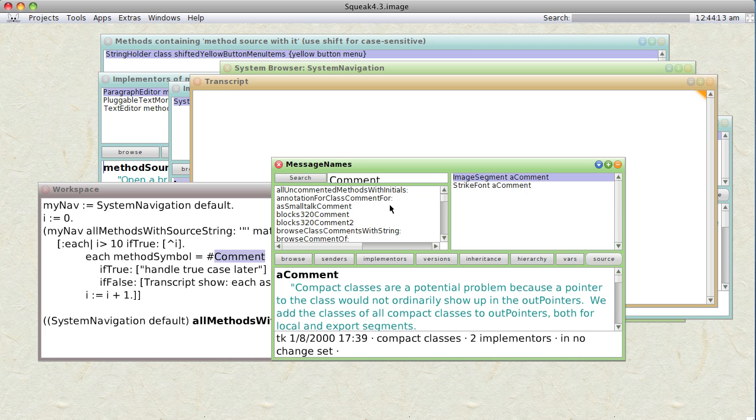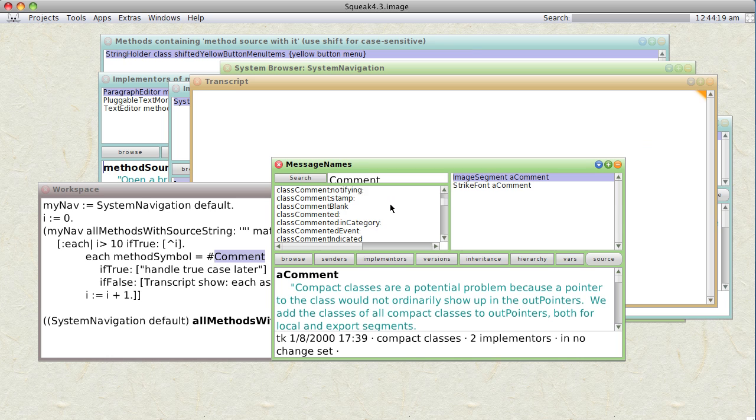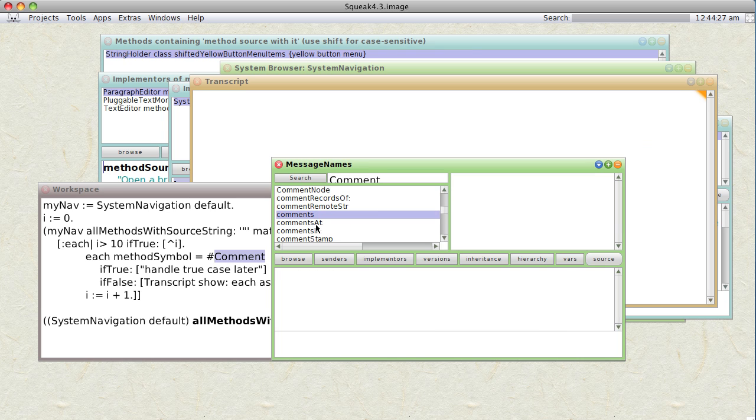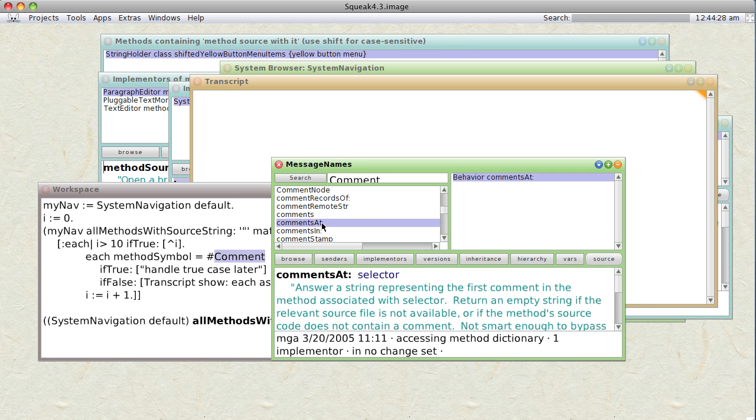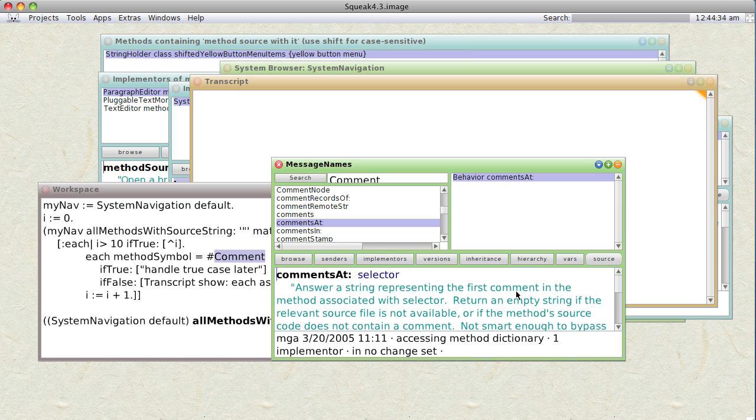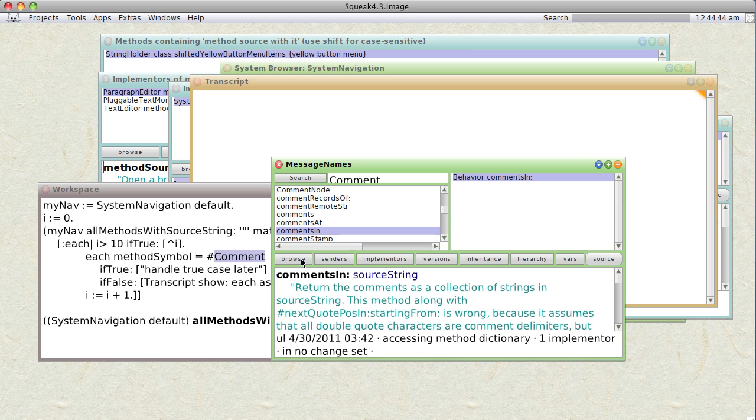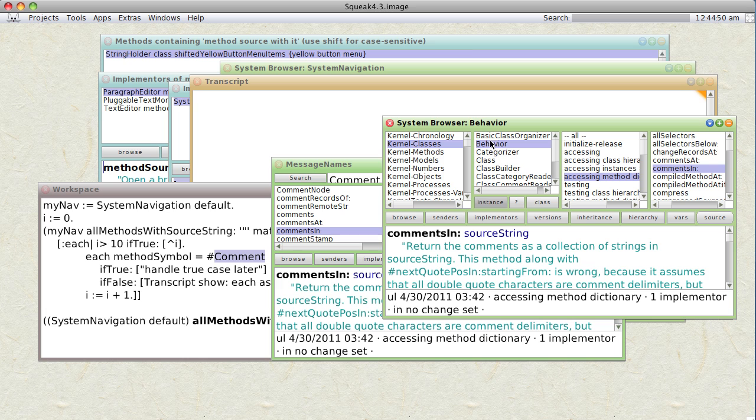So let's see. What are we looking for? We're looking for something. Comments. That's not really a method. Comments at. Answer a string representing the first comment. And that's not quite what we want, but it's close. Comments in. Return the comments as a collection of strings in source string. That sounds good. Where do we get that from? What class object calls that? Okay, it's in behavior.